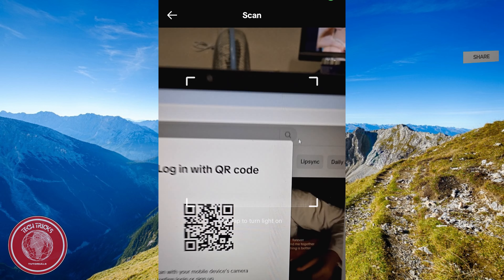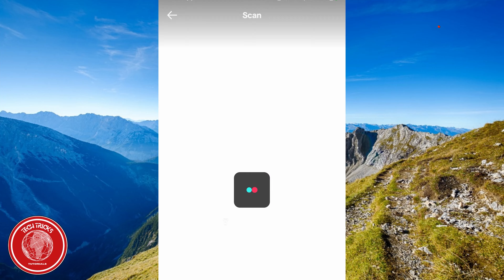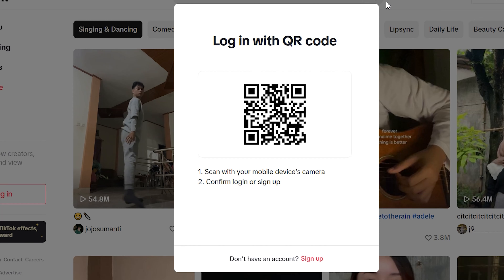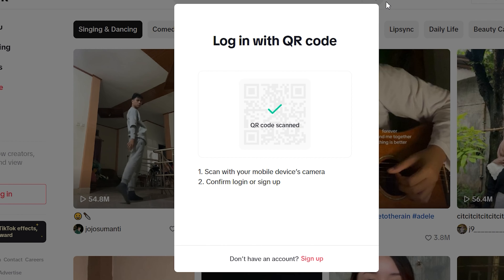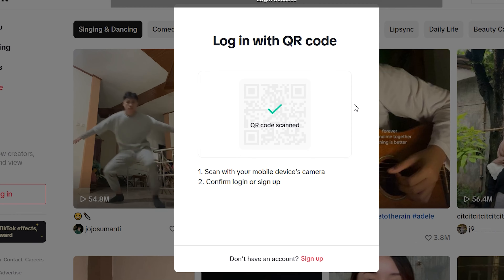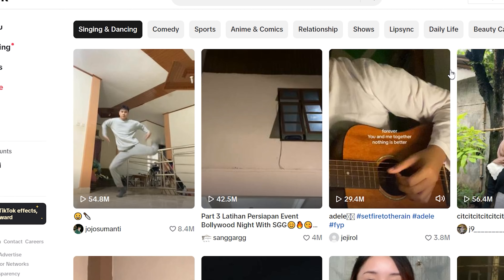Scan the QR code on the website and wait until it's finished. Now you are ready to use your TikTok on your computer.